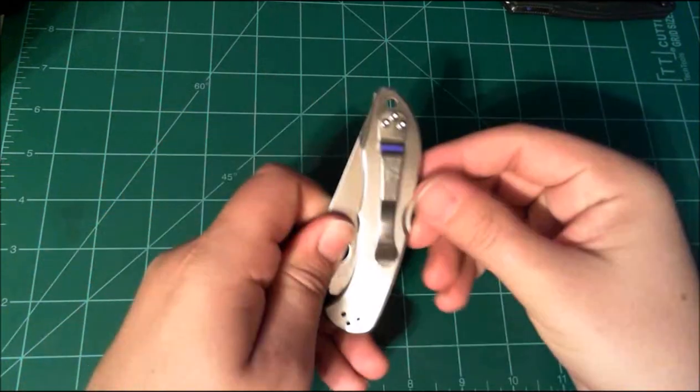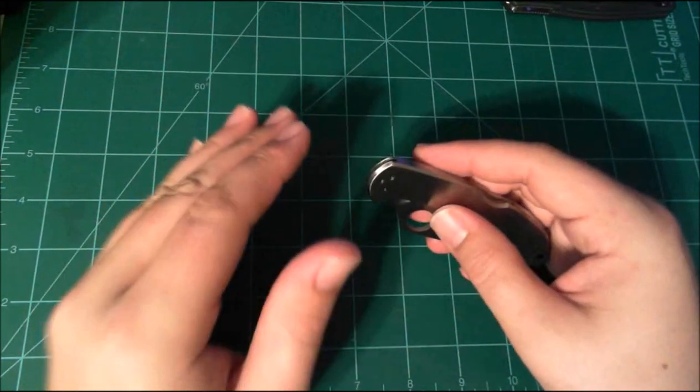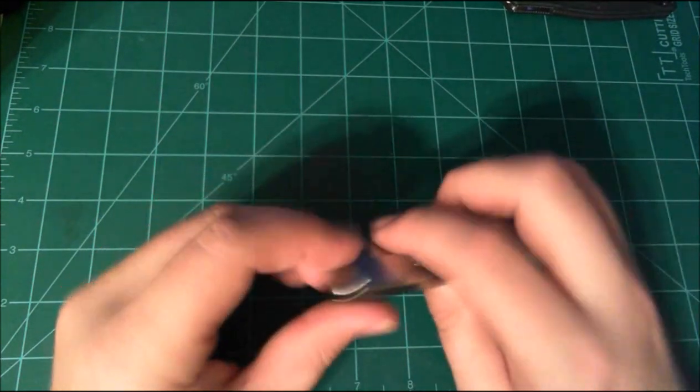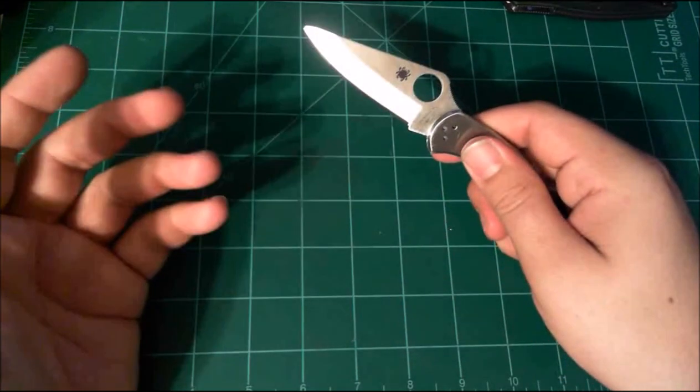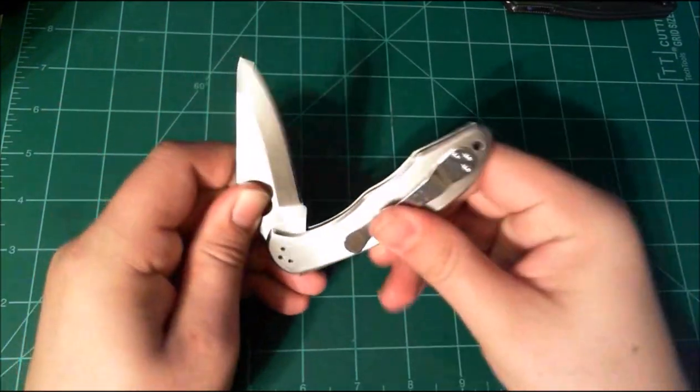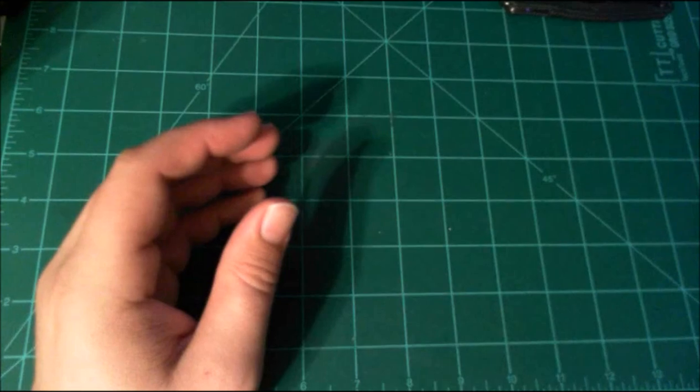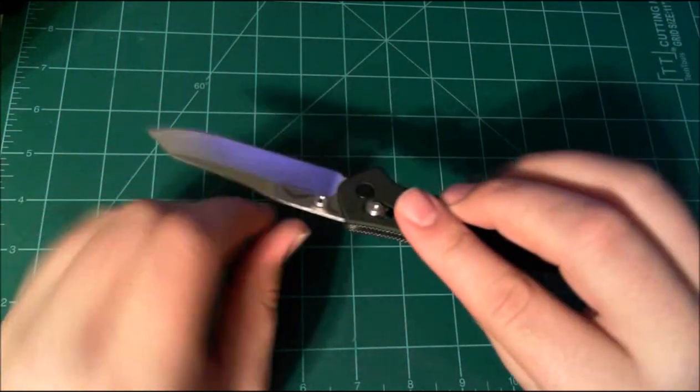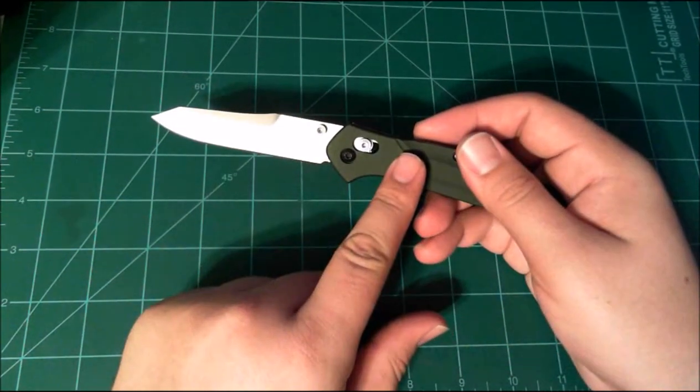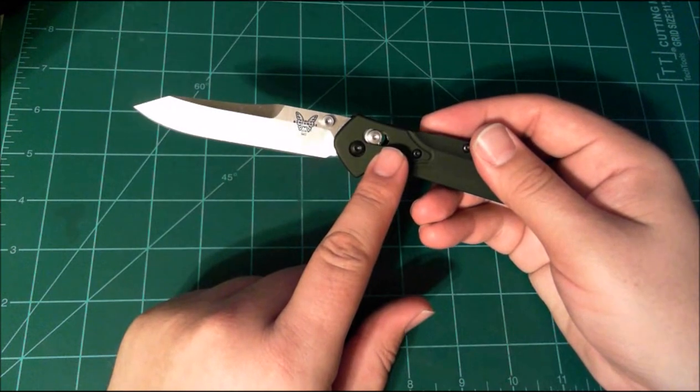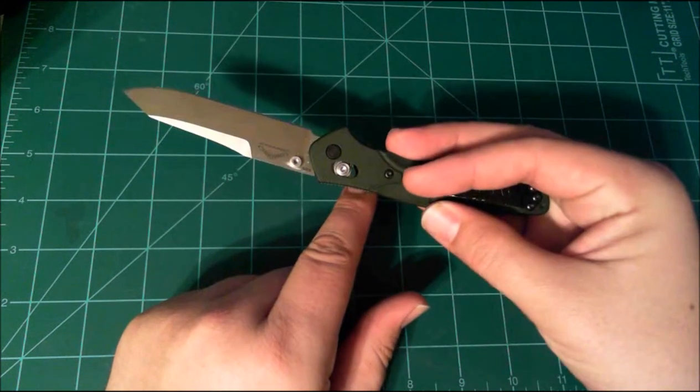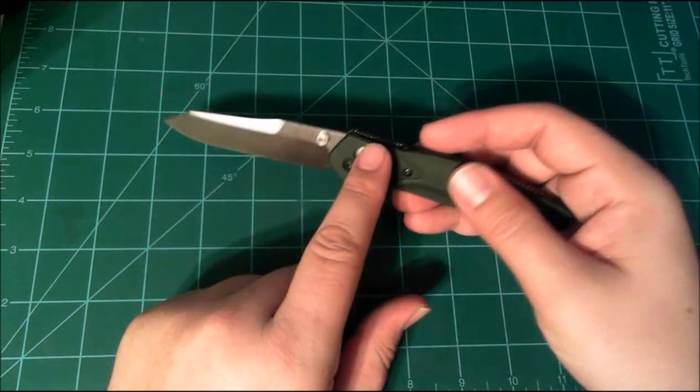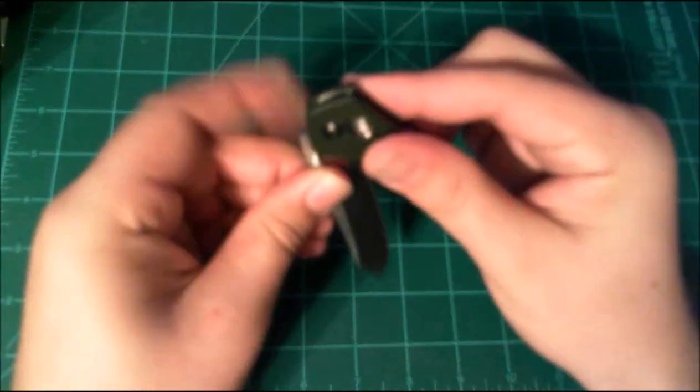But yeah, there's some other things about the Delica that you got to take into account and I'll get into those on a different video. But overall, Benchmade Osborne 940, one of the best knives I've ever owned.